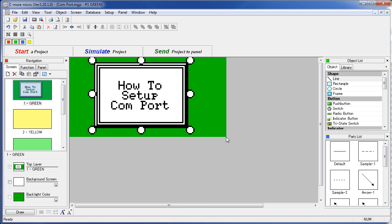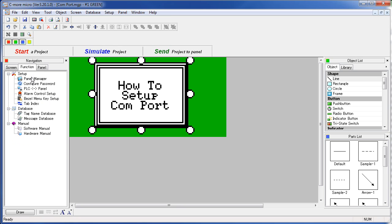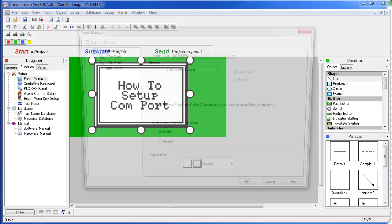You can find the COM port settings in the Panel Manager, which you can access either here from the Setup menu, Panel Manager, or in the Navigation Windows Function tab, Panel Manager.